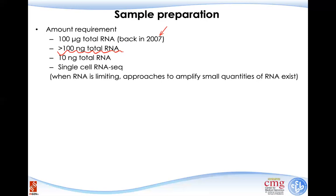If you have 100 nanograms of total RNA, you should be in good shape. But sometimes you're working on a very small proportion of a cell type and can only get a very small amount from each animal or study. In that case, we can work with as little as 10 nanograms of total RNA using a different protocol, or even lower — down to single-cell RNA sequencing, which is a much more sensitive experiment.